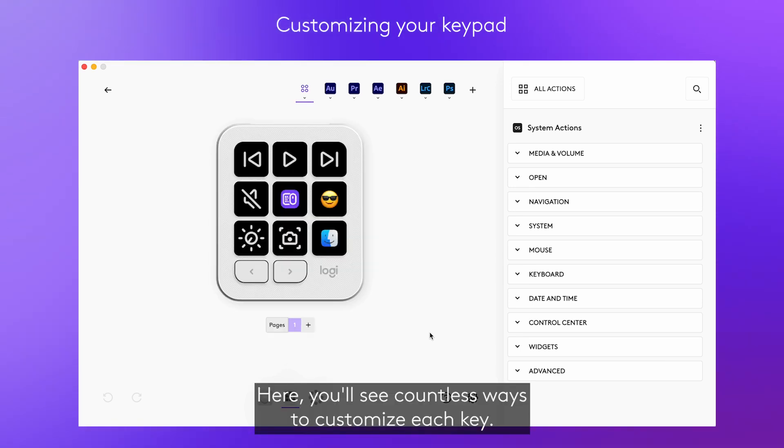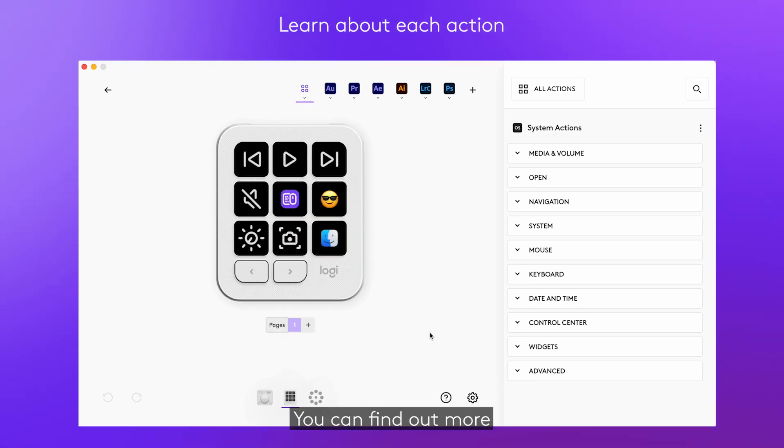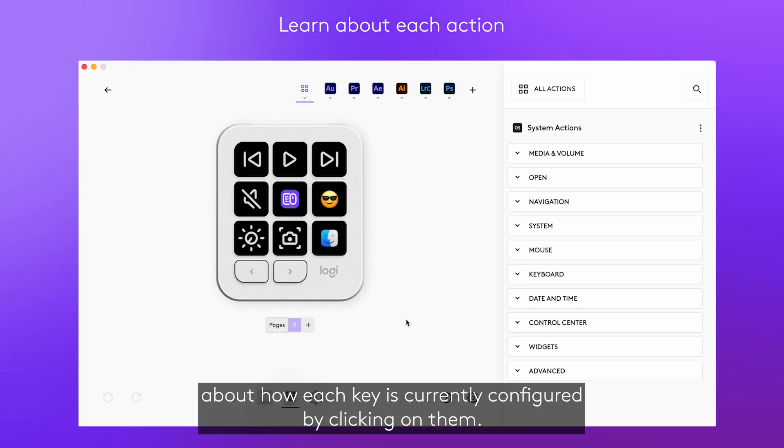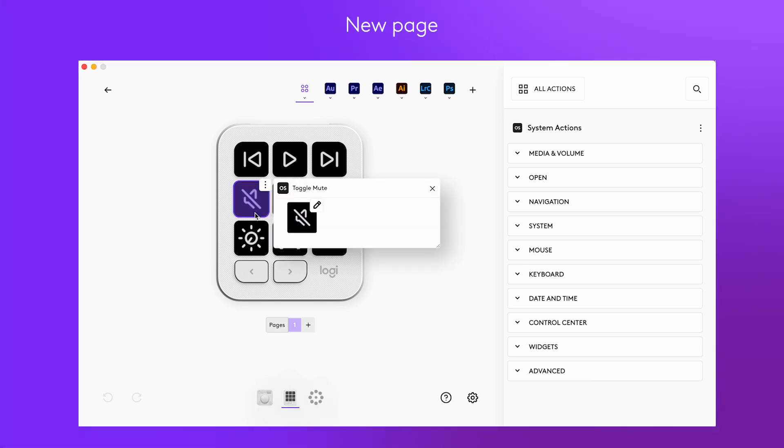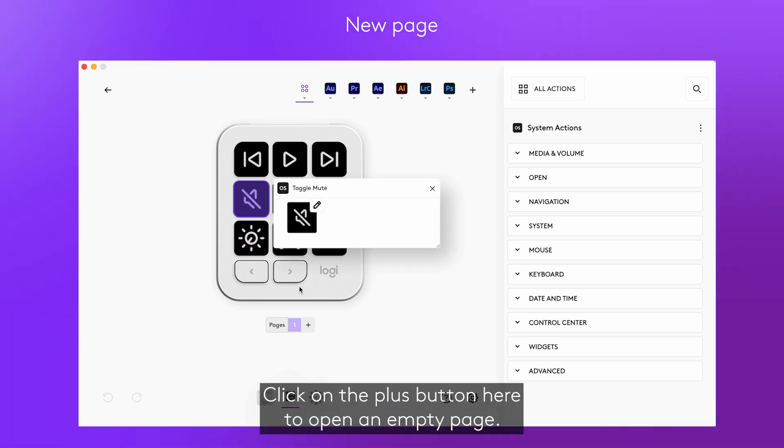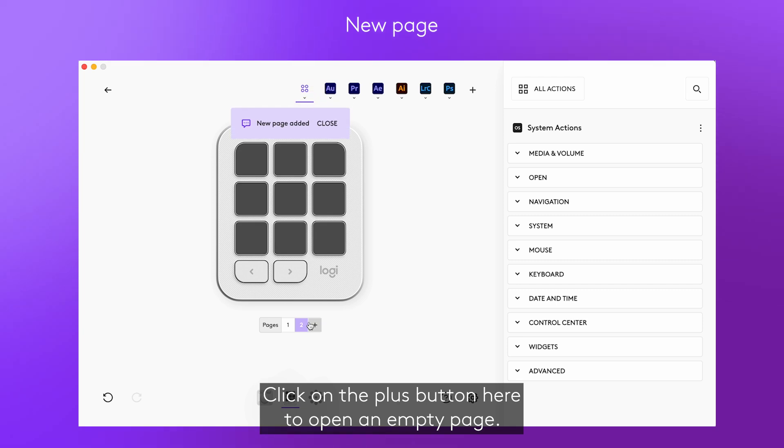Here you'll see countless ways to customise each key. You can find out more about how each key is currently configured by clicking on them. Want to add a new page? Click on the plus button here to open an empty page.